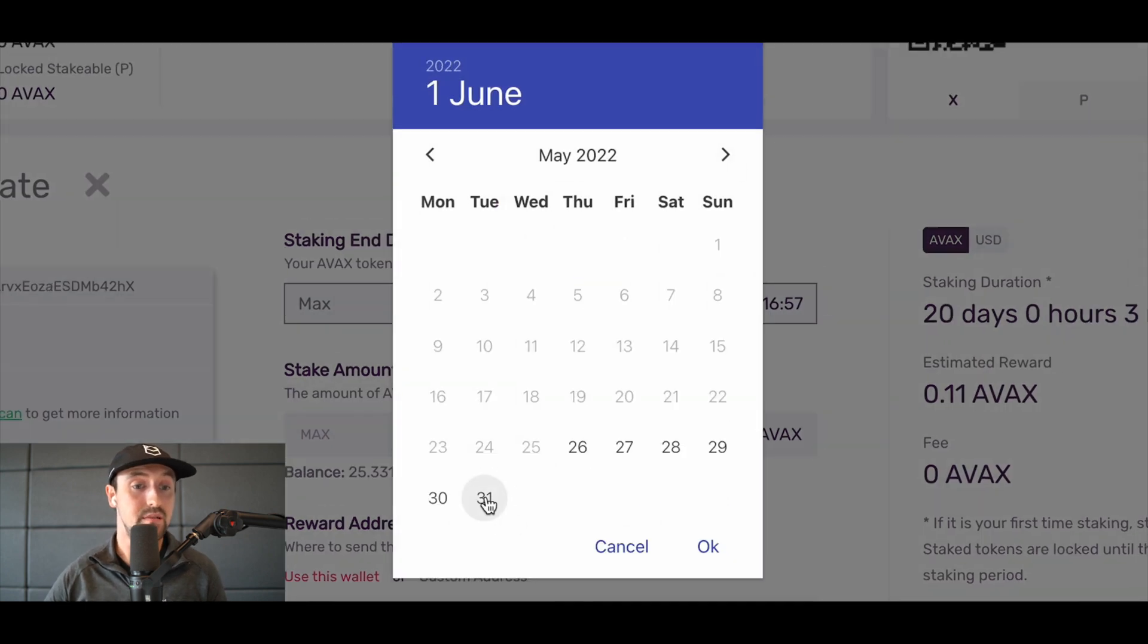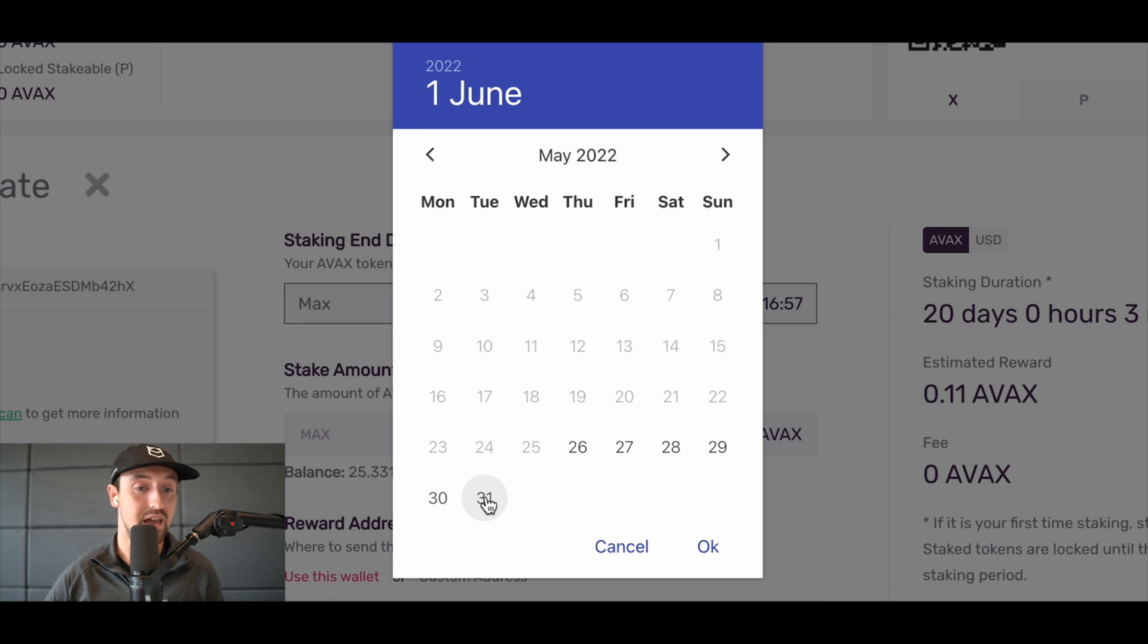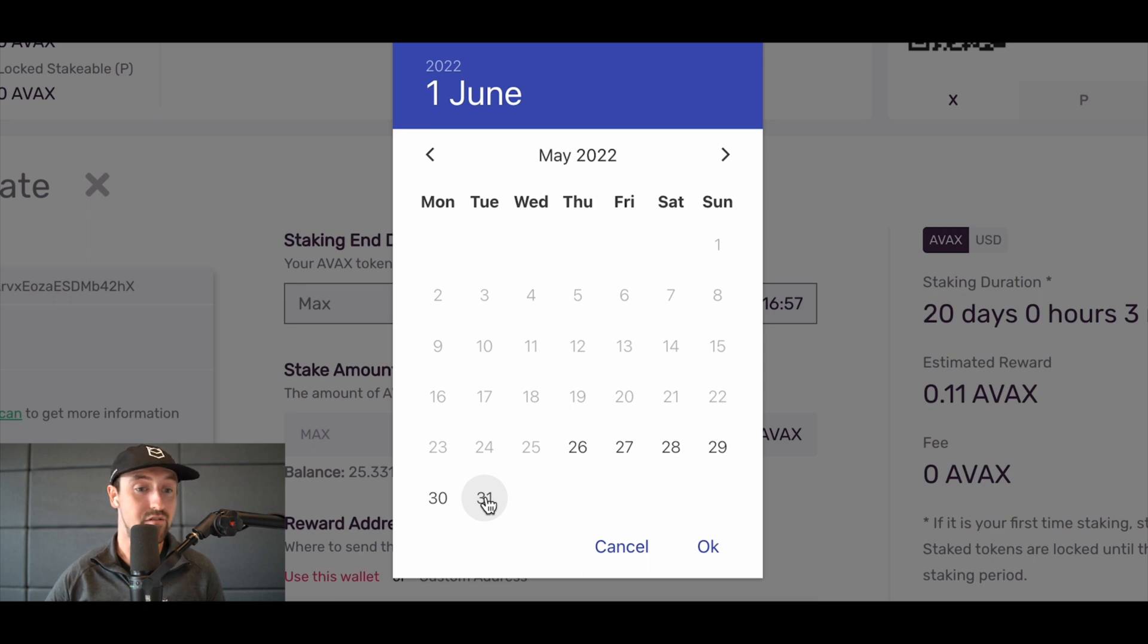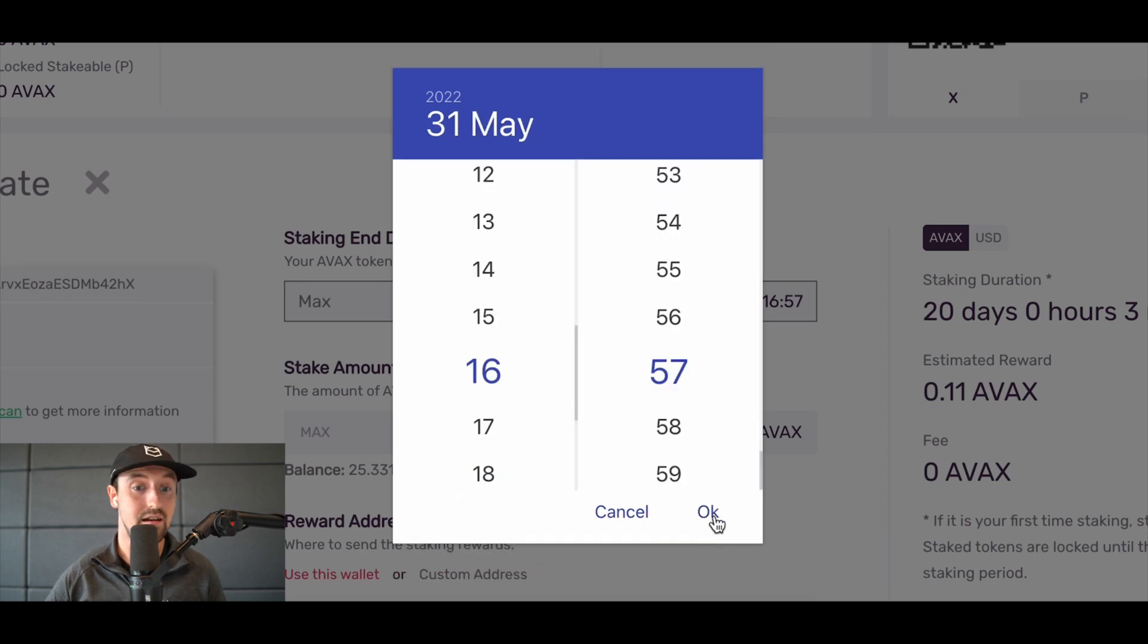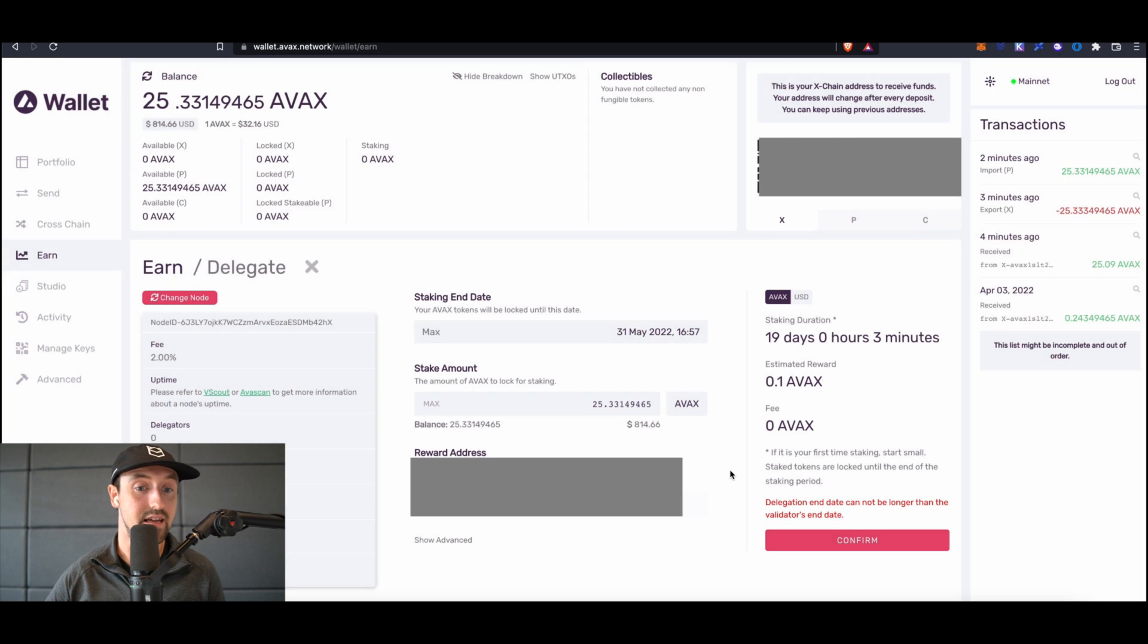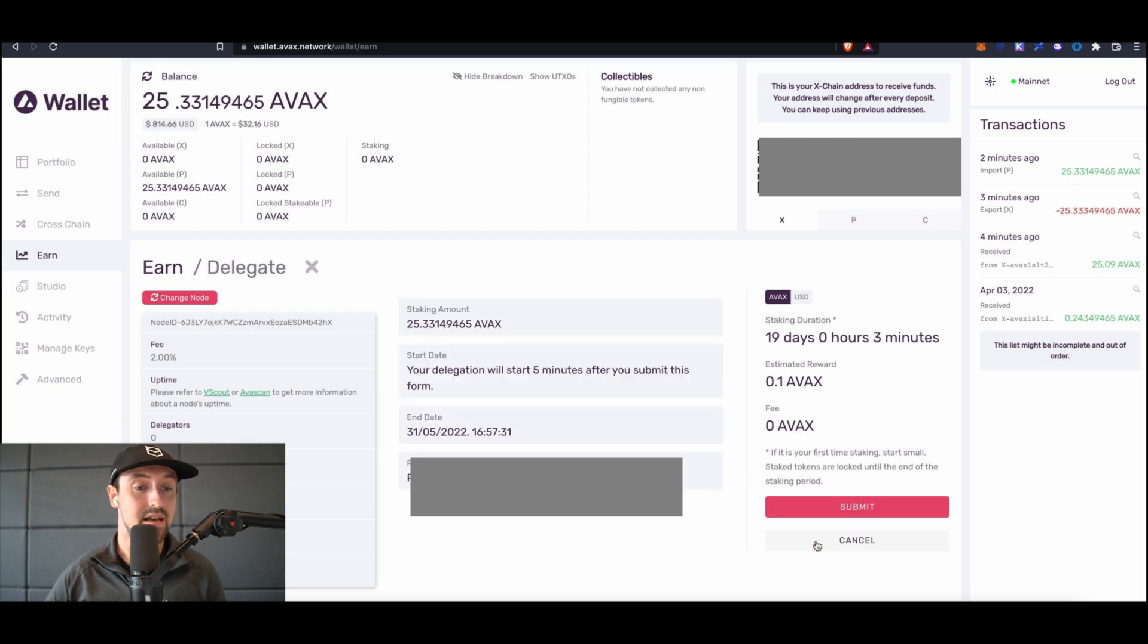The minimum time for delegation is two weeks. Because I'm recording this on the 12th of May, I'll choose to delegate until the end of May. So on the calendar screen, I'll select May 31st, and I'll also choose to delegate my entire stake. After that date, the delegation will cease and you will have to manually redelegate to BlockDemon.